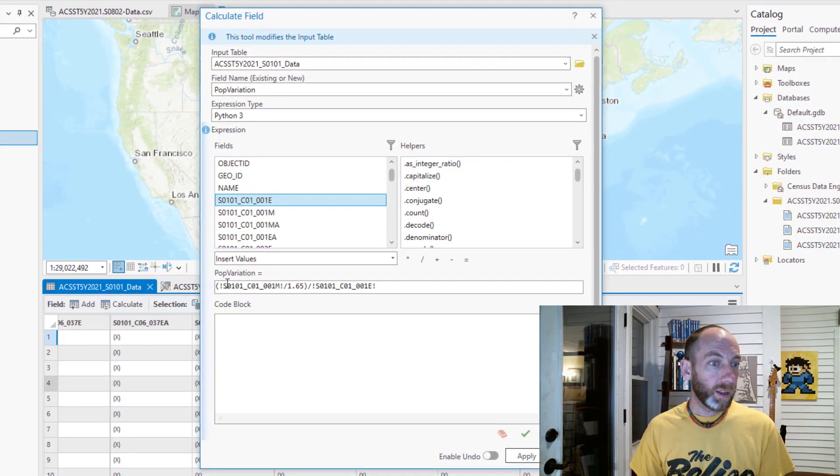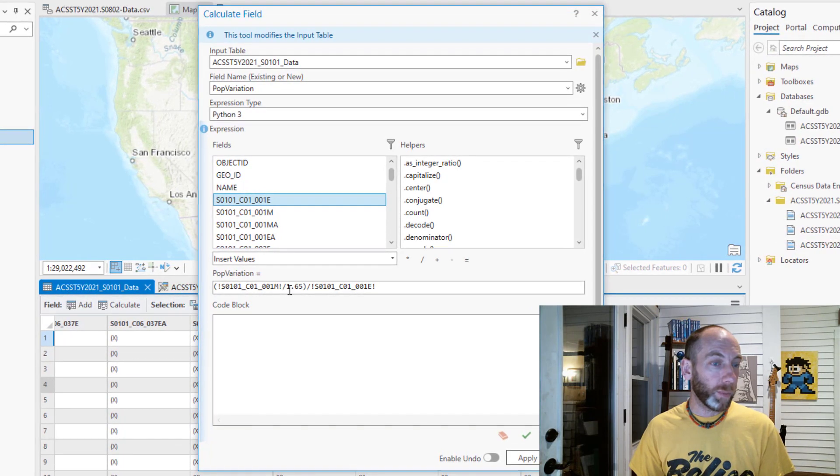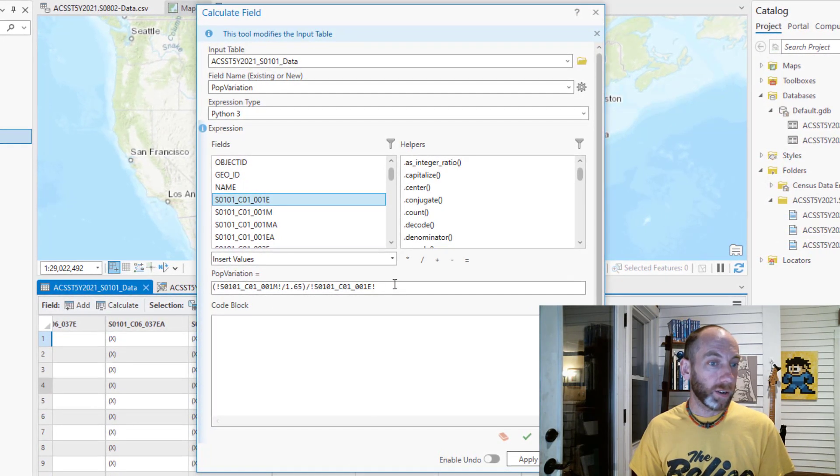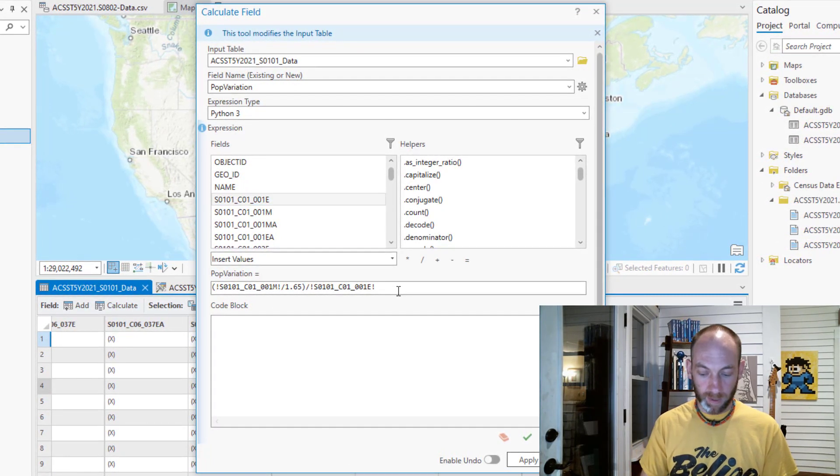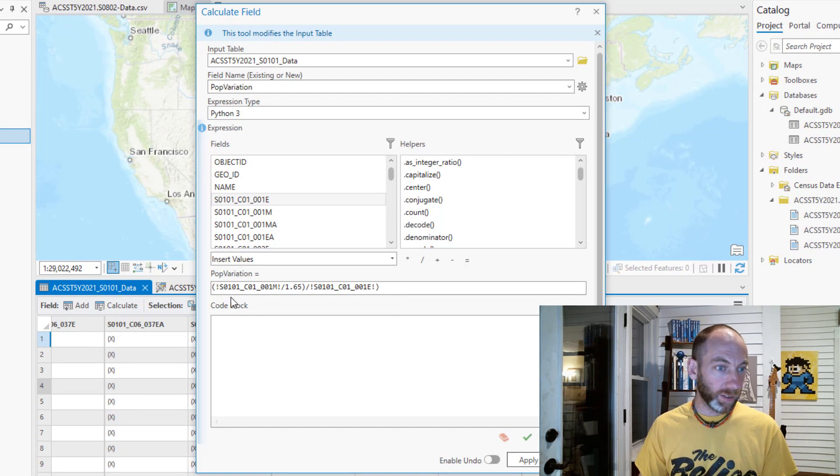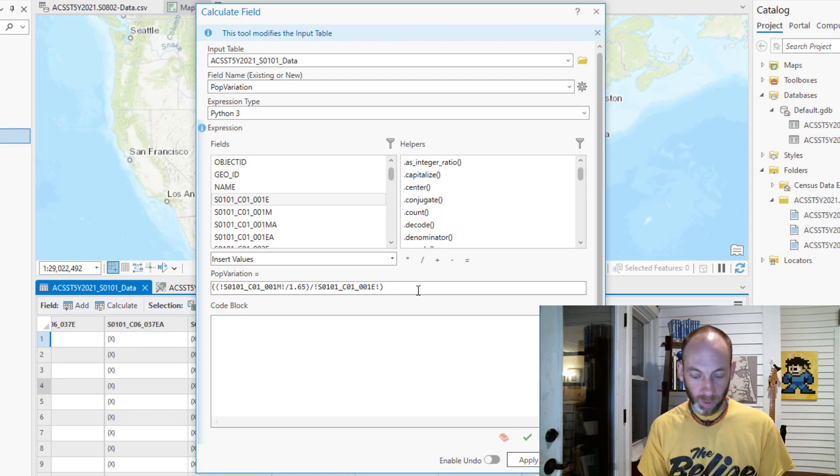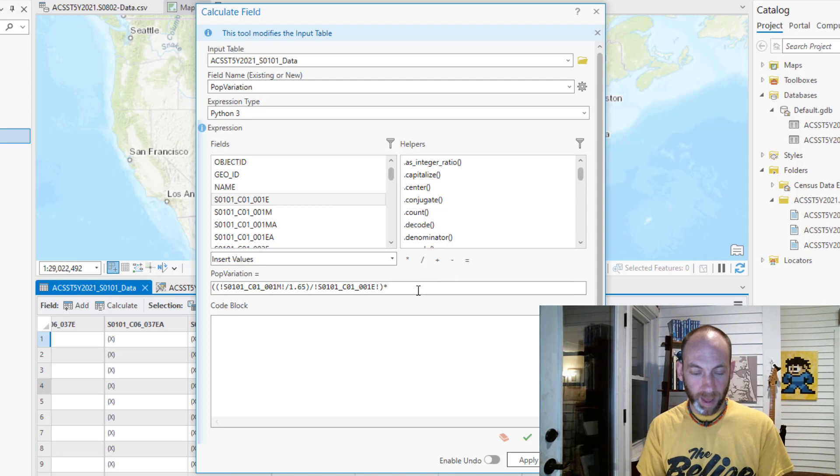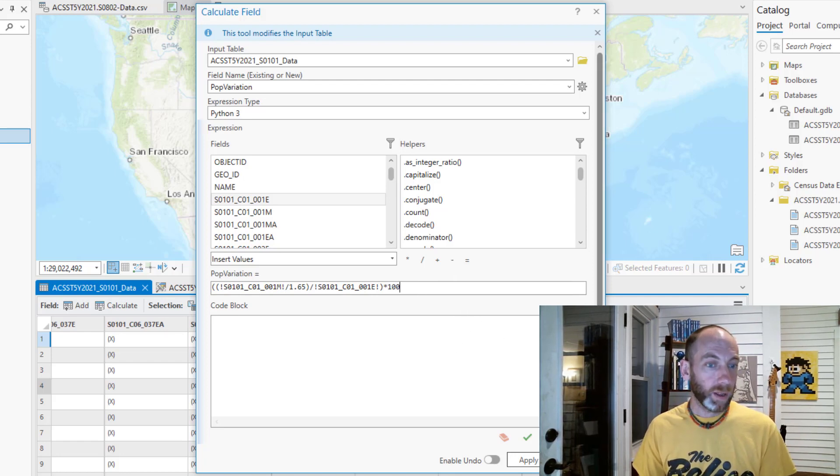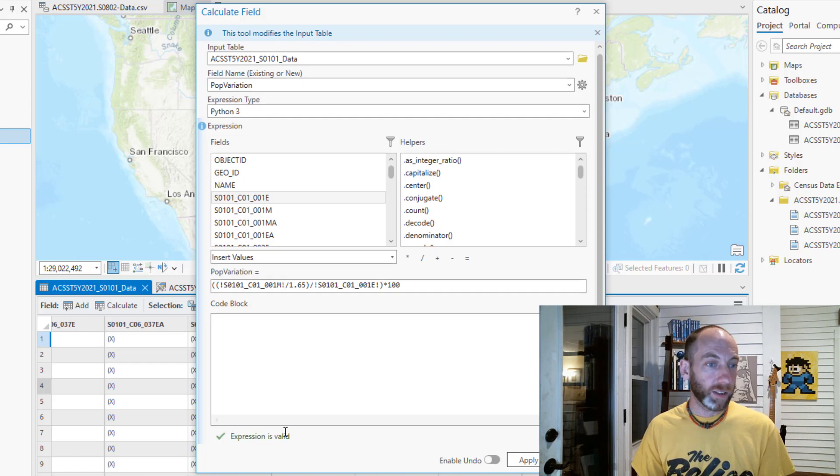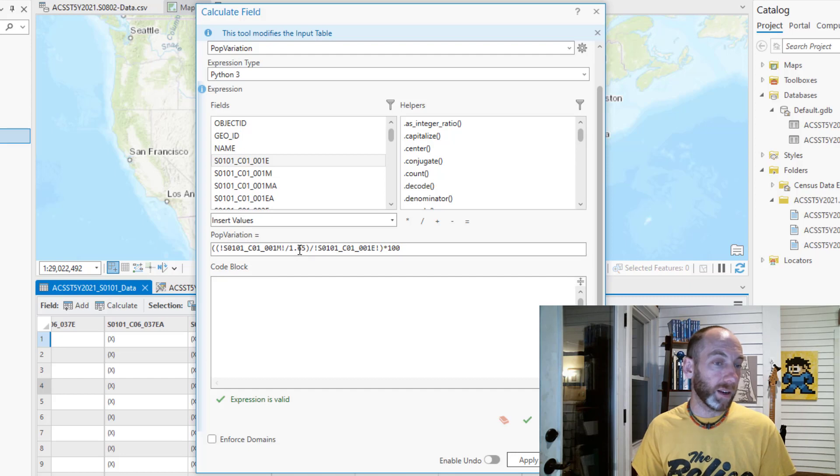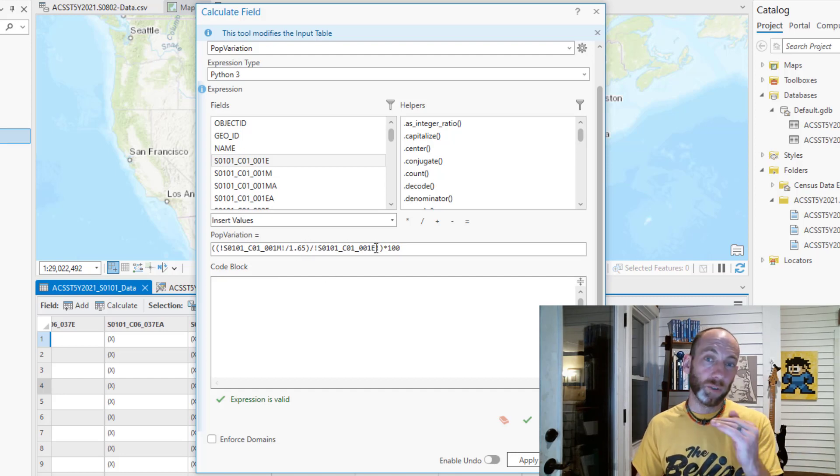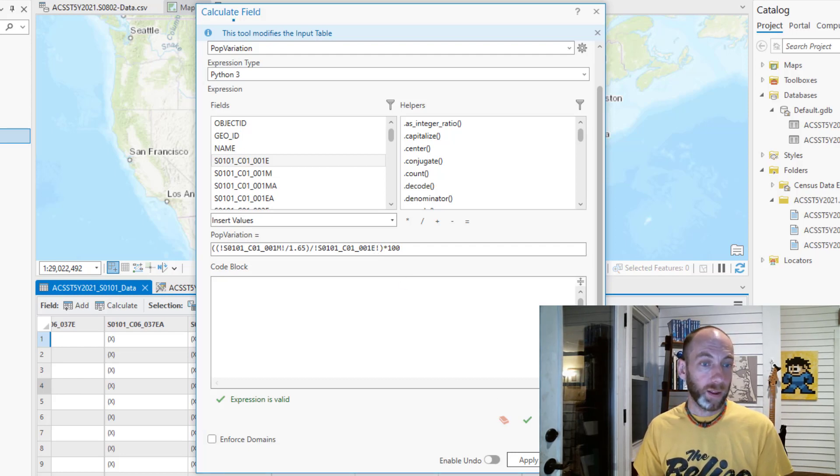That is then going to be divided by the estimate for that same value. So the margin of error divided by 1.65 in brackets, and then that whole thing divided by the estimate. Then we're going to multiply that by 100 to give us just a percentage out of 100. Hit down here to see if the expression is valid—it looks like it's good for Python. What's happening here is we're selecting those field names. For each row it'll grab the value from that field and calculate it.